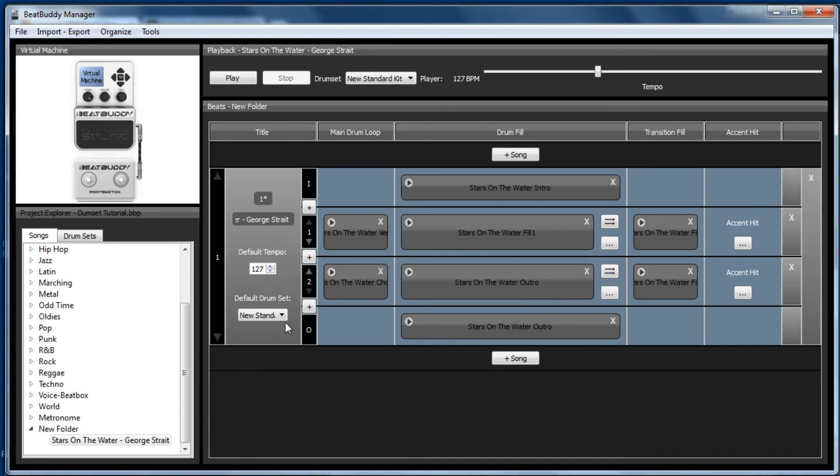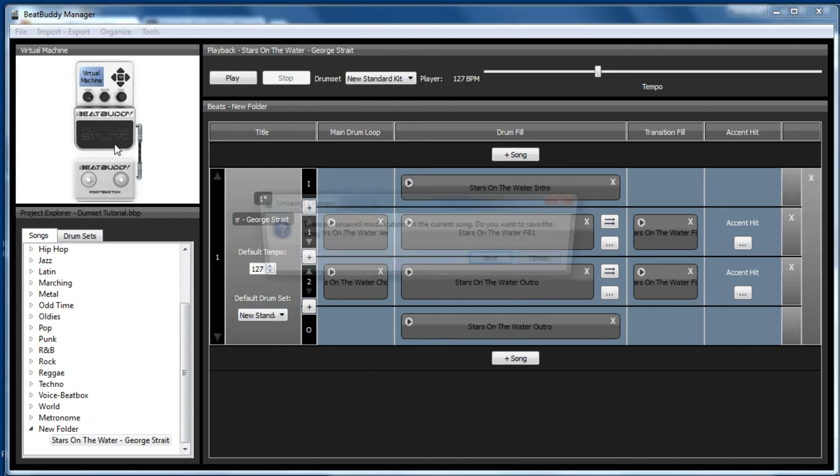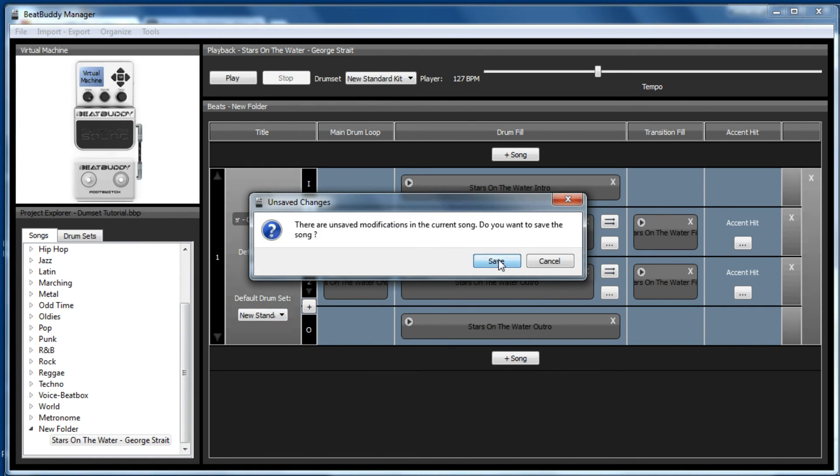So you got new kit, new standard kit, and there it is. So now by default, this song will always play in the new standard kit. And once you click on that, it will want to save it.